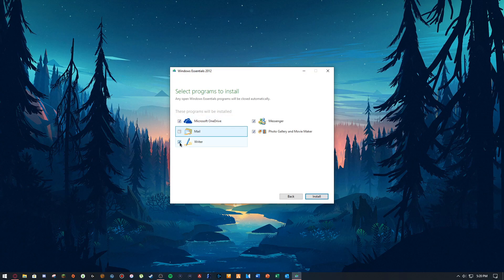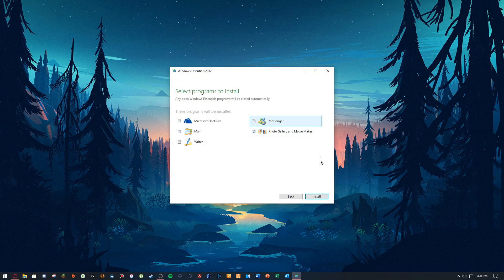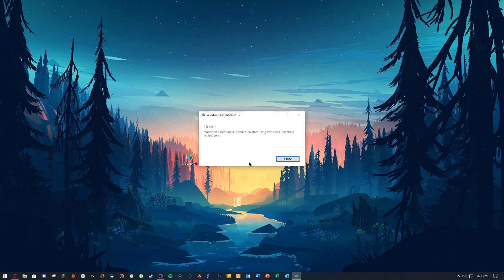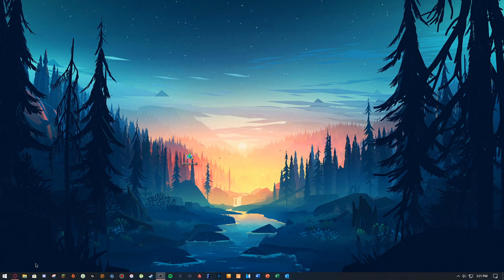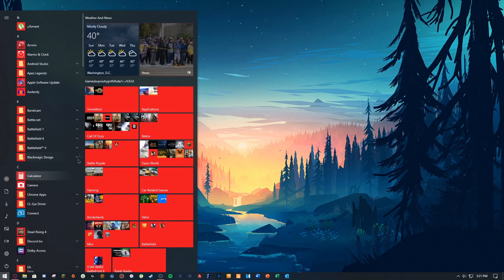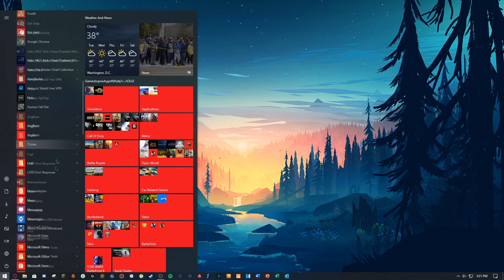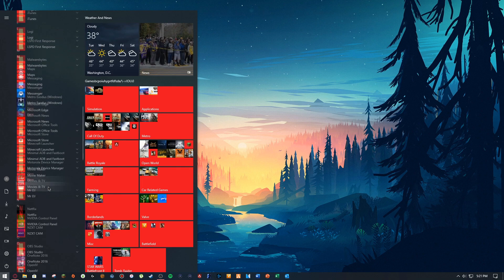I'm not going to do all of that — all I want is Photo Gallery and Movie Maker, so I'm going to go ahead and click Install. You're going to get this screen once it's done installing, and then you can just go to your applications.